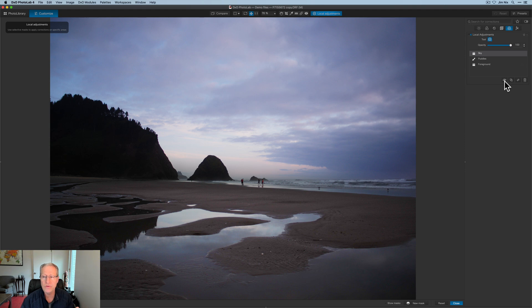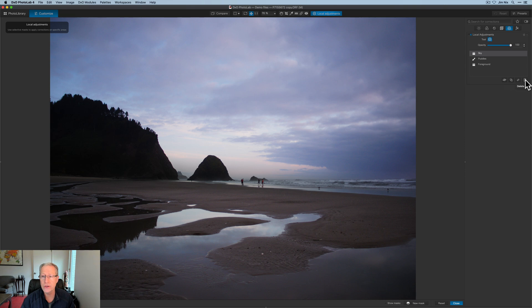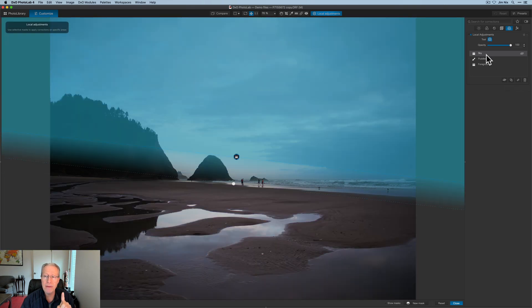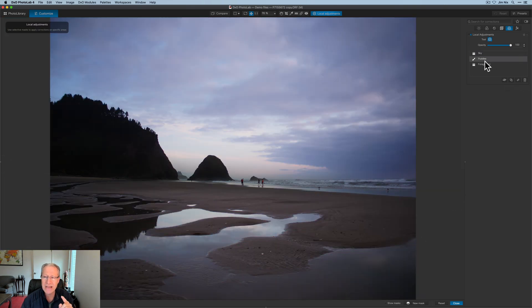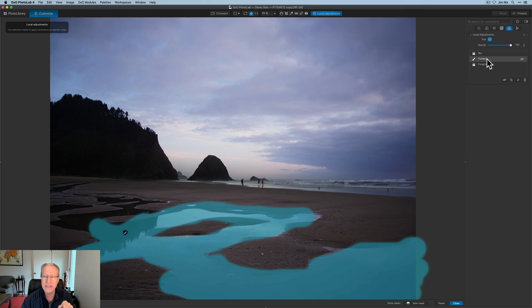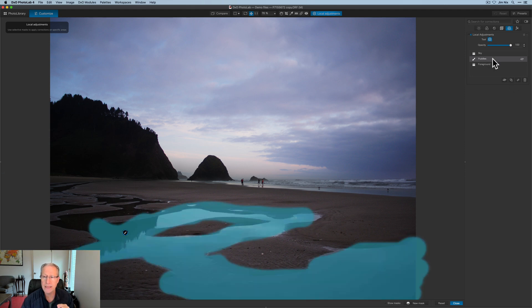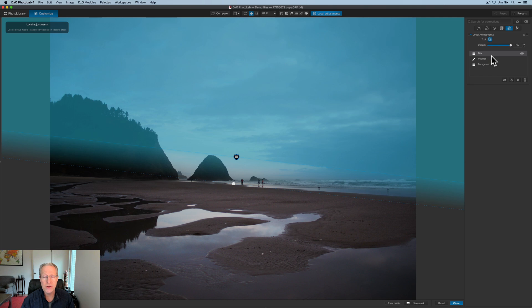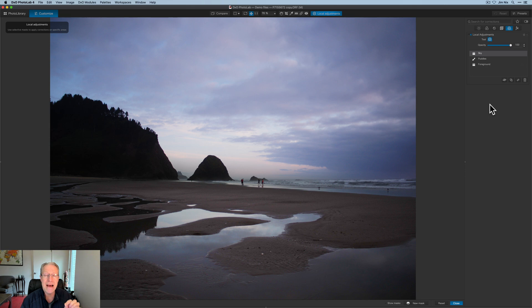And of course, that gives you the ability to come in and further adjust if you want to. Also down here, you've got some controls. You can turn off a mask. You can duplicate a mask. So if I wanted to create a second mask of the same thing and then move it around, I could do that. I can invert it here, or I could just trash it if I wanted to. Keep in mind, you need to be highlighting the one that you want to take that action on.